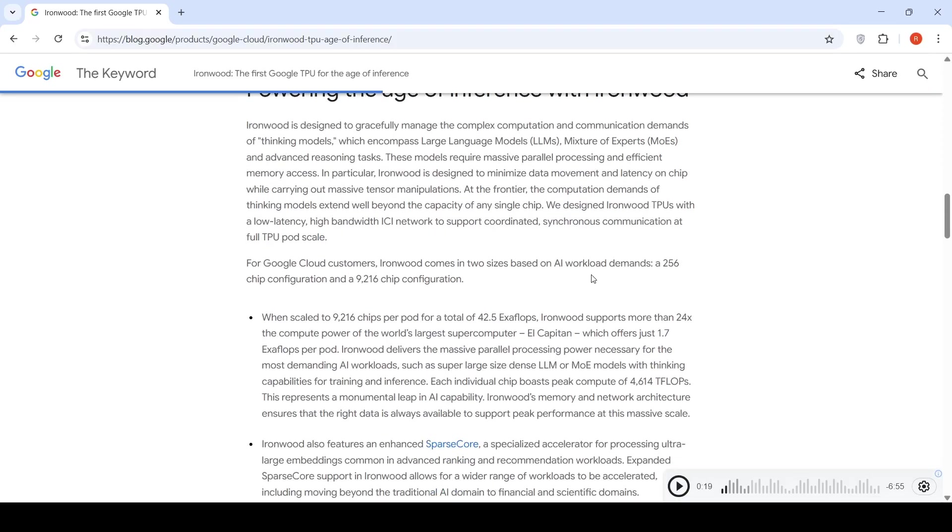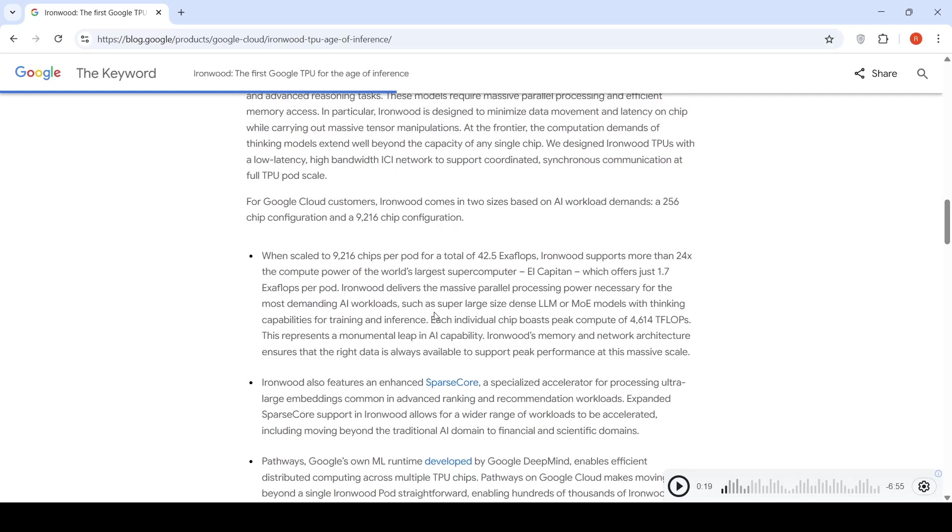This chip is really massive and it comes in two configurations for AI workload demands for Google Cloud customers.